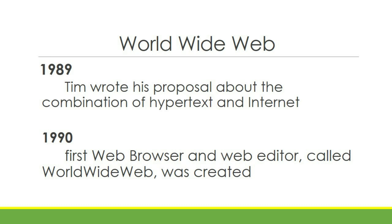And that same year, the first web browser and editor called World Wide Web, same name but without spaces, was created.